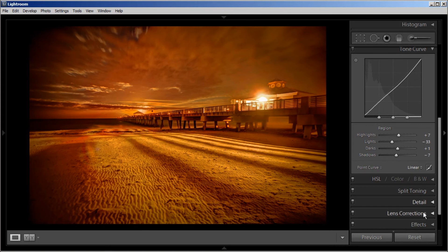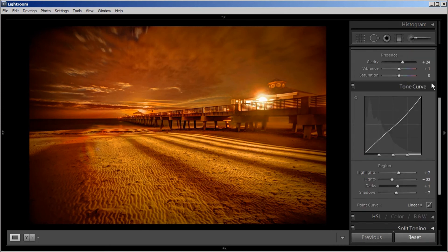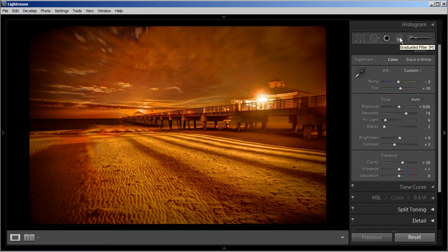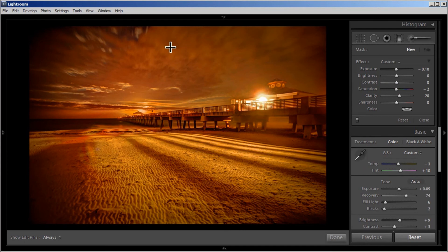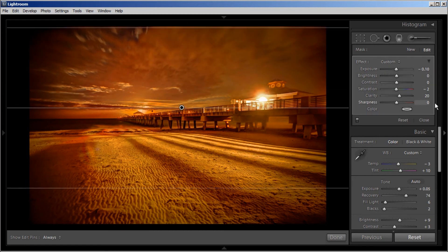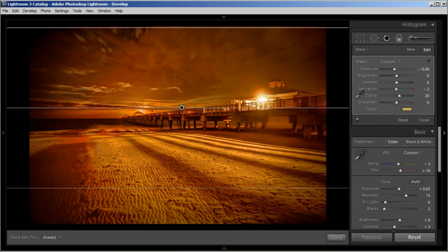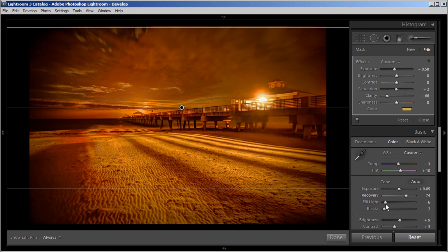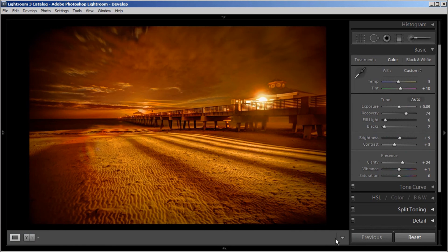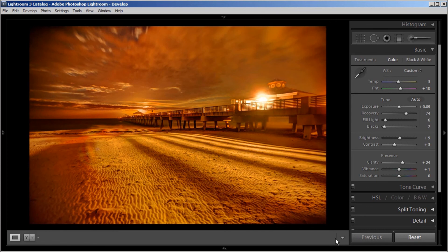I think it looks good so far, except I'm probably going to want to darken the sky a tad bit and soften the clouds. So I'm going to drag the gradient tool here, bring down my exposure a little bit, give it a little yellow tint, and dial down the clarity. Let's go ahead and hit Done. Let's do the before and after — this is before and this is after Lightroom adjustments.